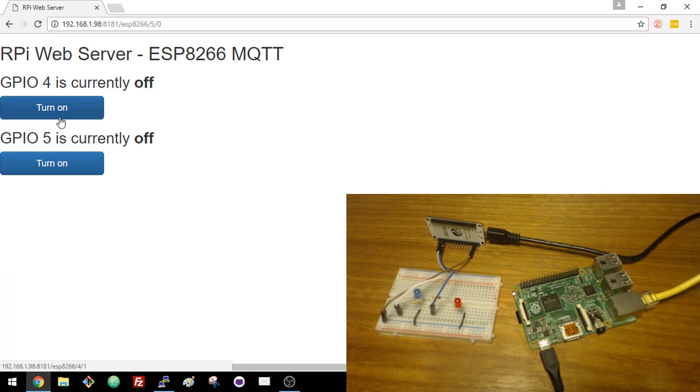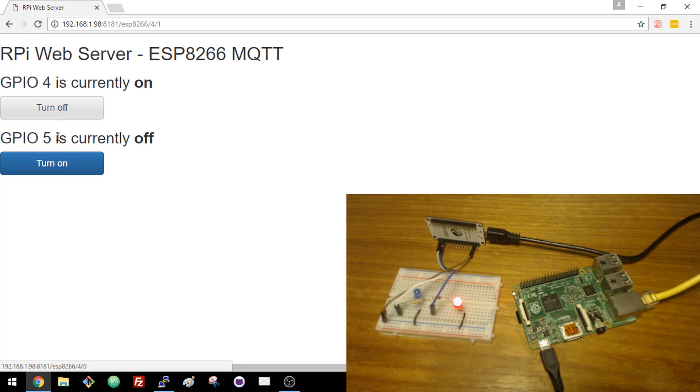As you can see, when you press the buttons, it turns the GPIOs on and off instantly.